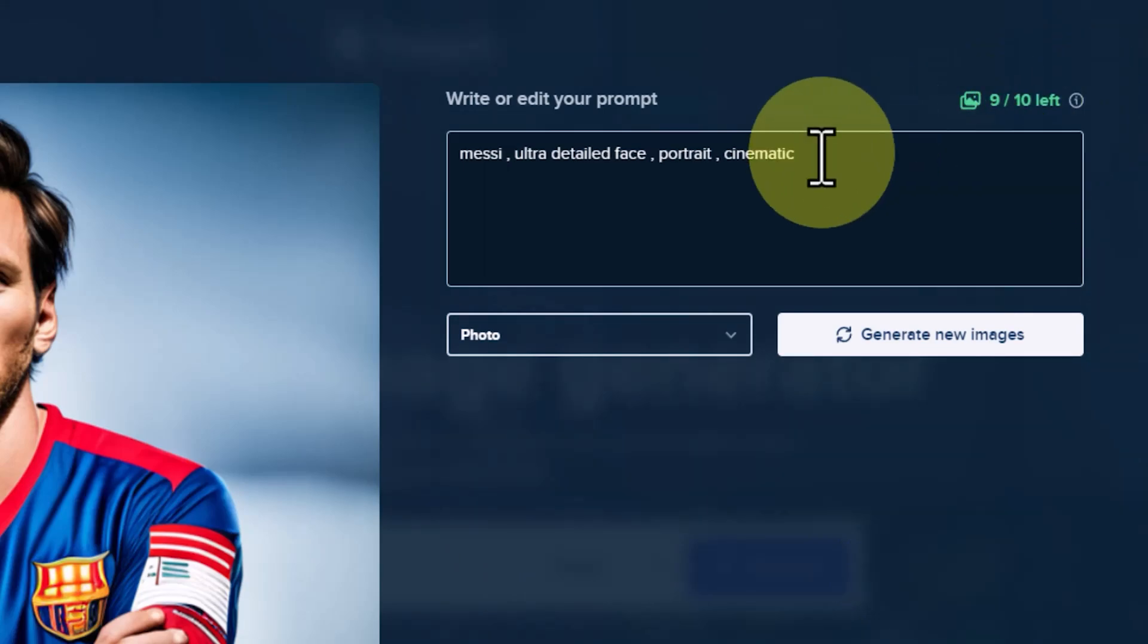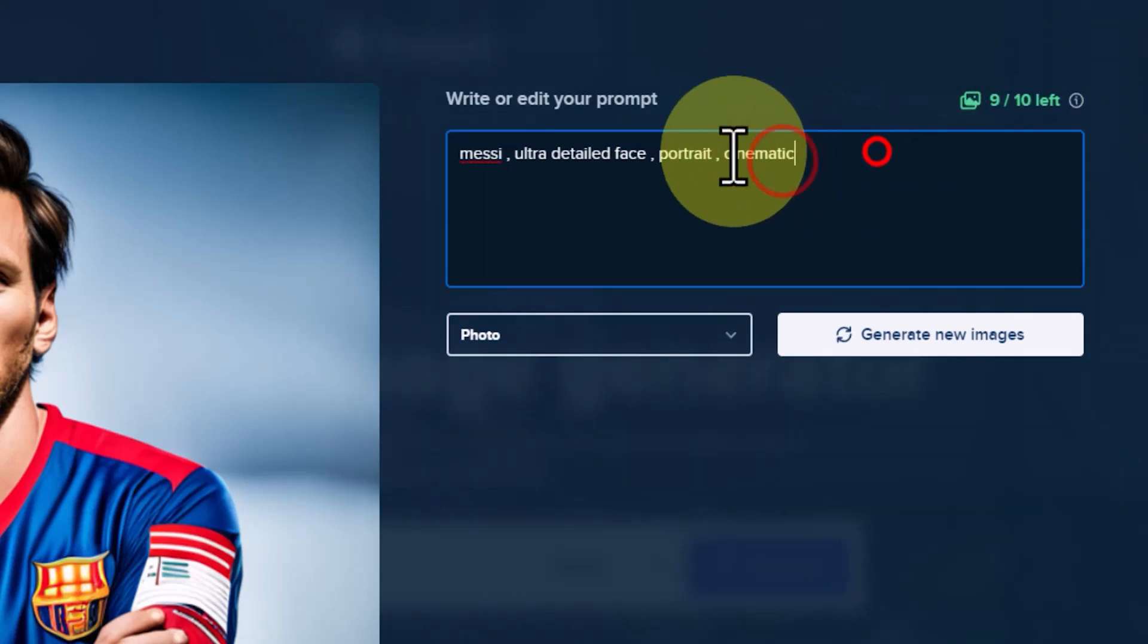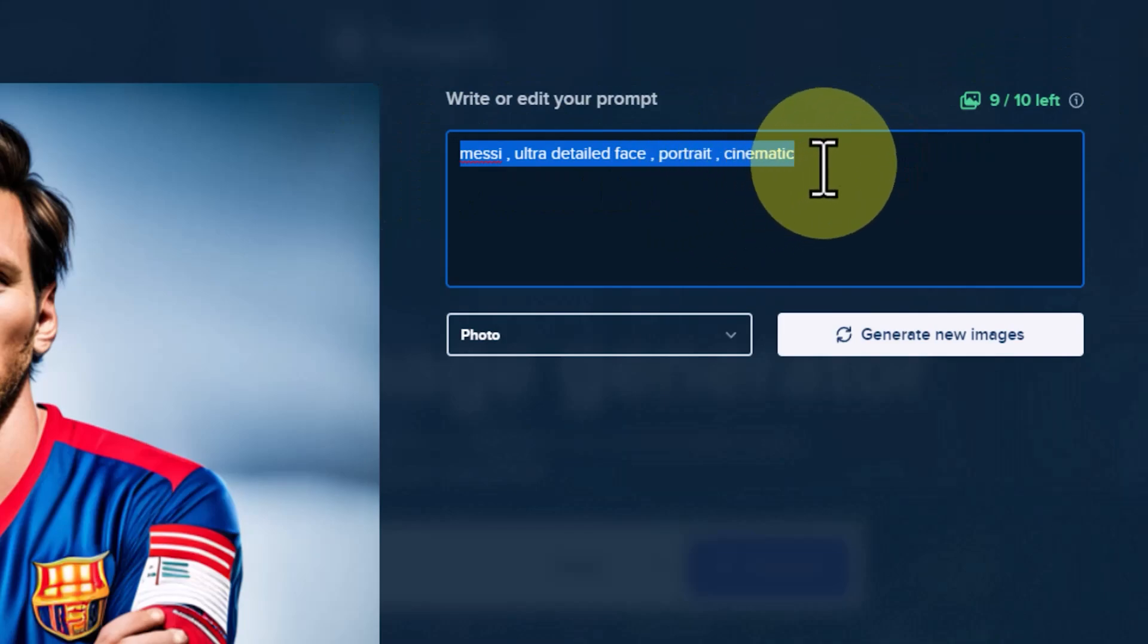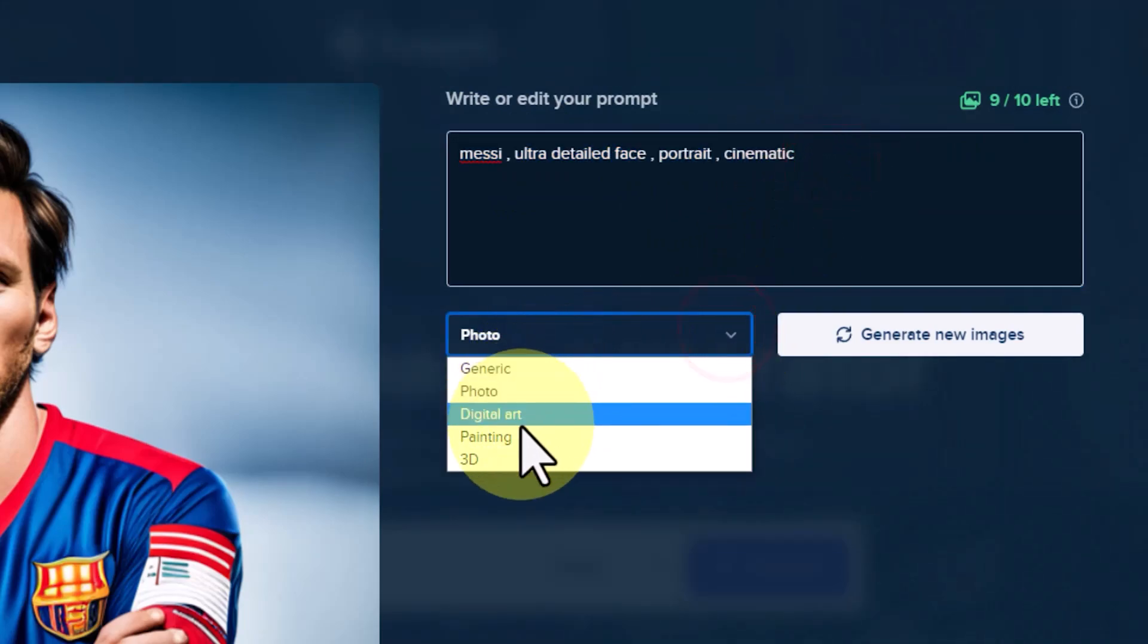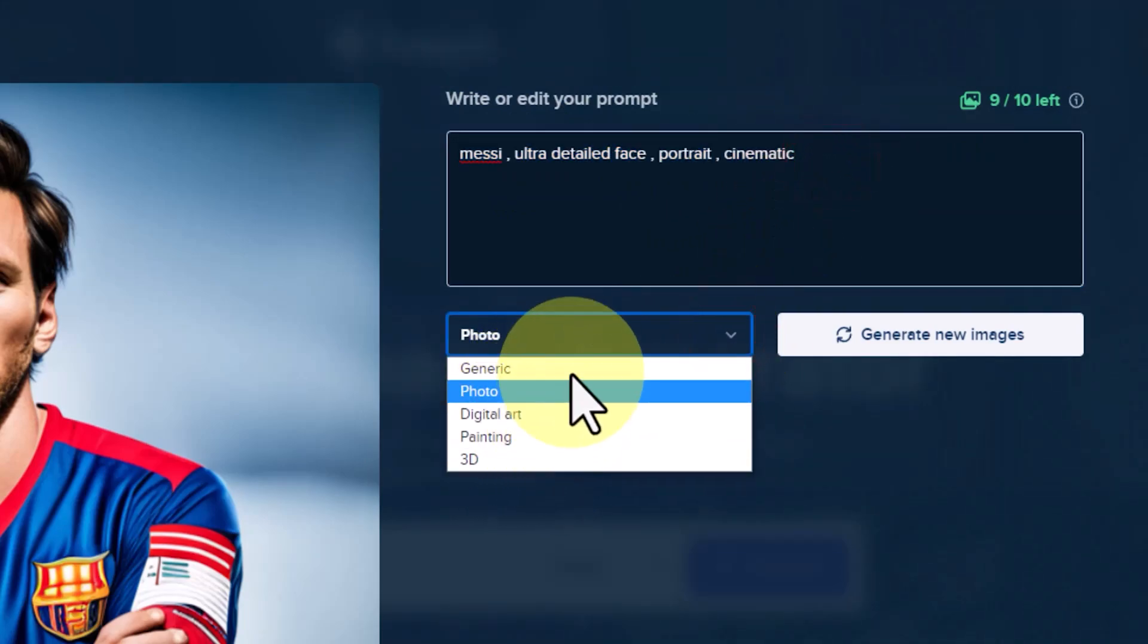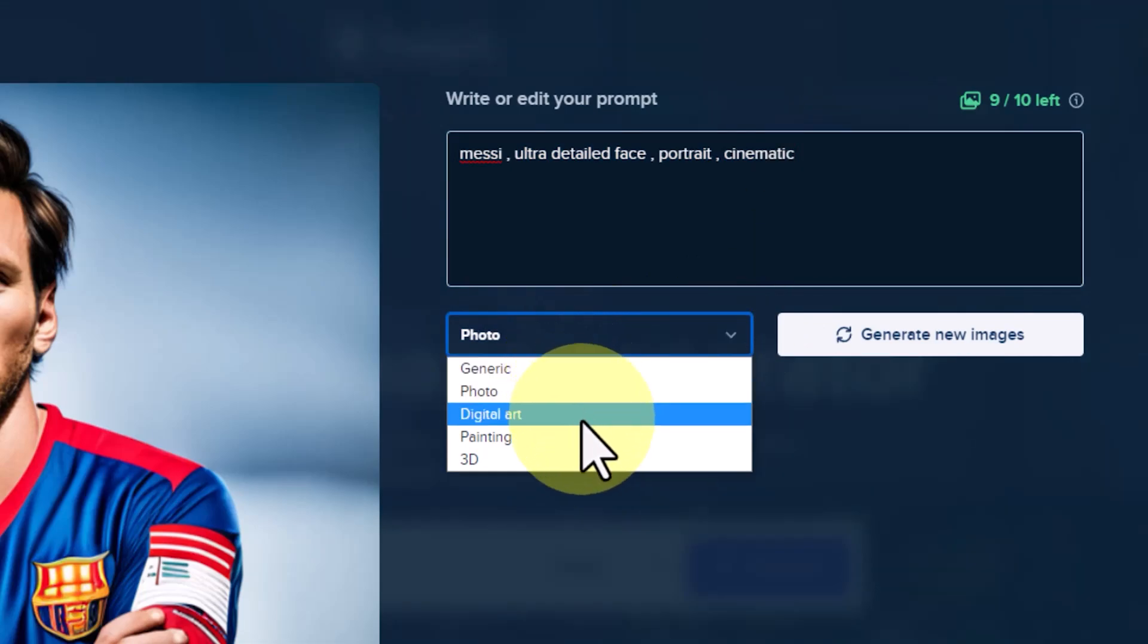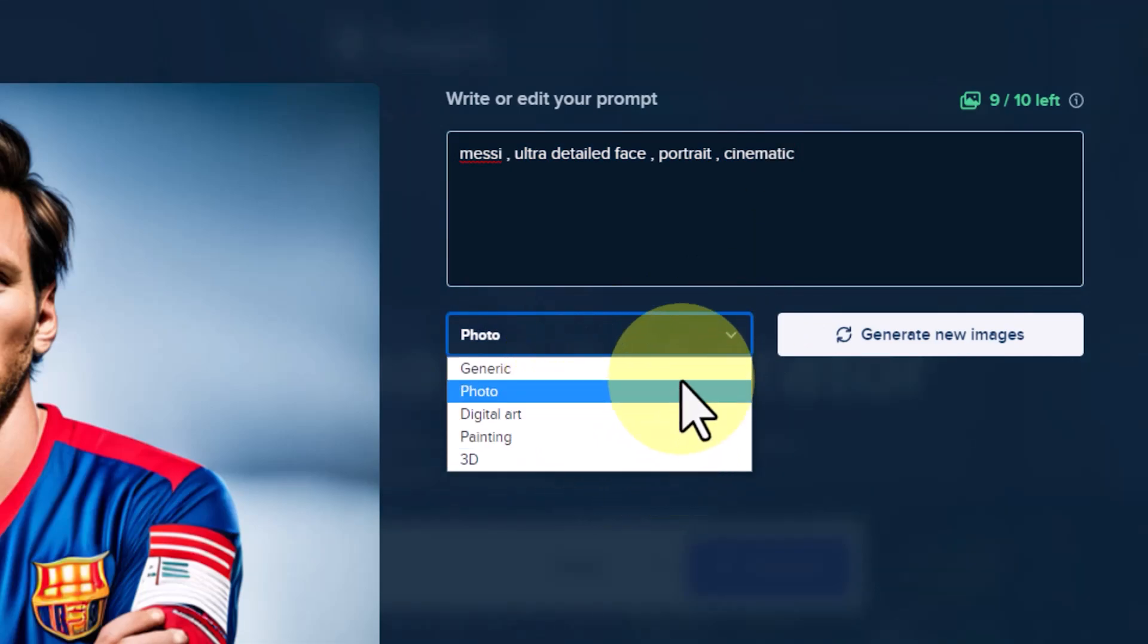We can enter our prompt in the text box. In the drop-down list, we have access to five different styles for image generation, which we will explore together at the end of the video.